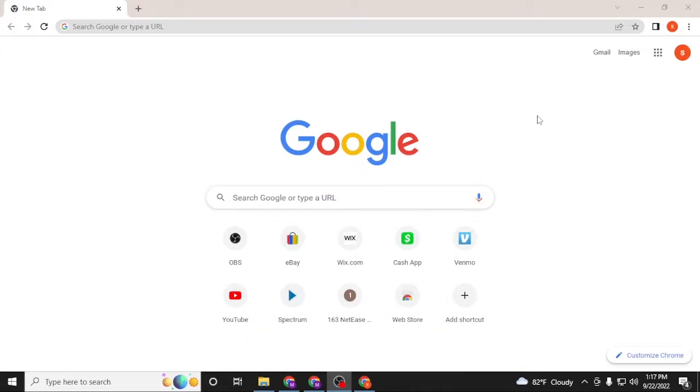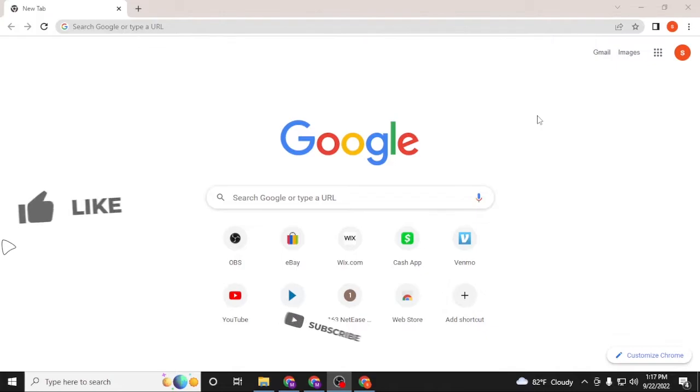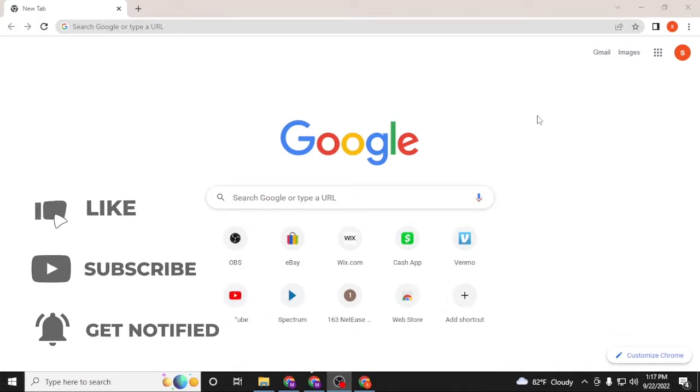Hello there, welcome to our channel Login Here Again. Hope you're doing fine, I'm back with another tutorial video. Today I'll be showing you how to log into your Kahoot account from your computer. Without further ado, let's dive right into the video, but before that don't forget to like, subscribe, and hit that bell icon for more videos.